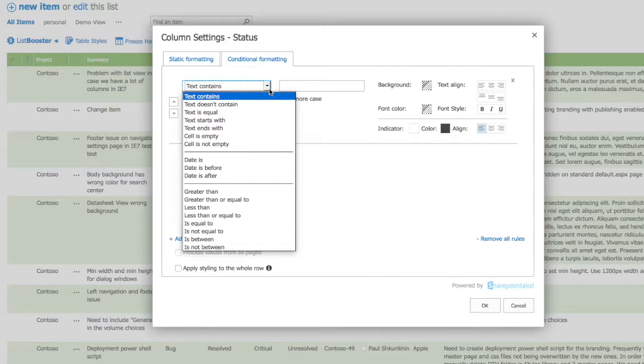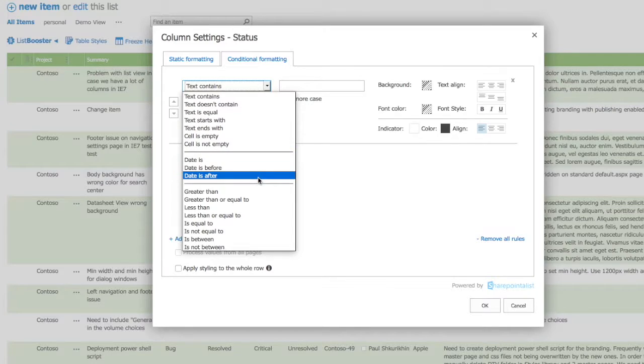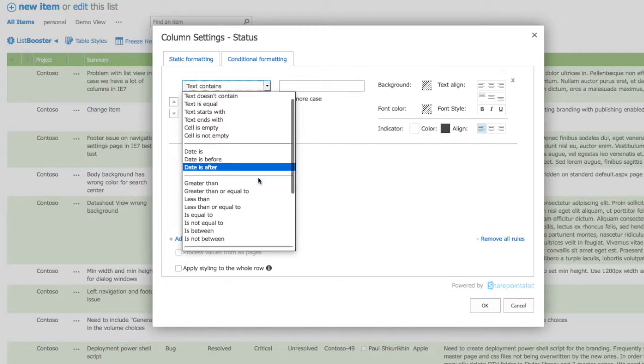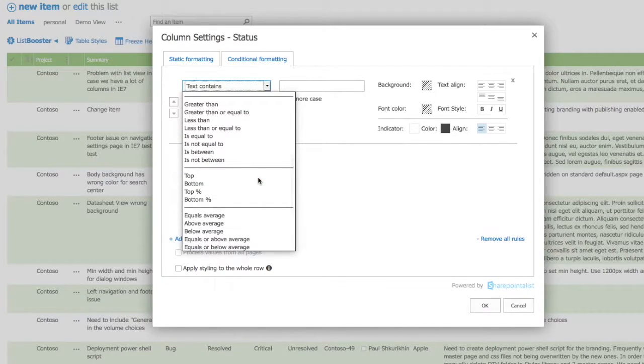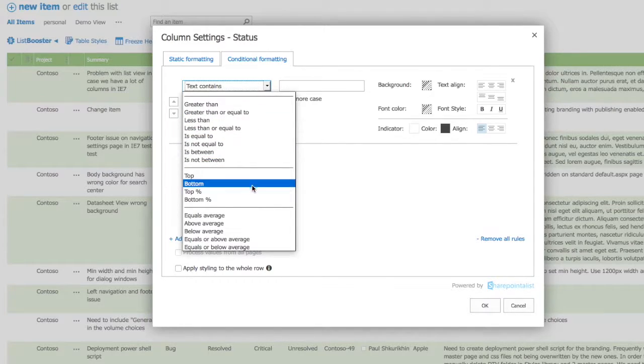You can work with text, dates, numbers including currency, and also numerous ranking options like top, bottom, top percent, bottom percent, and averages.